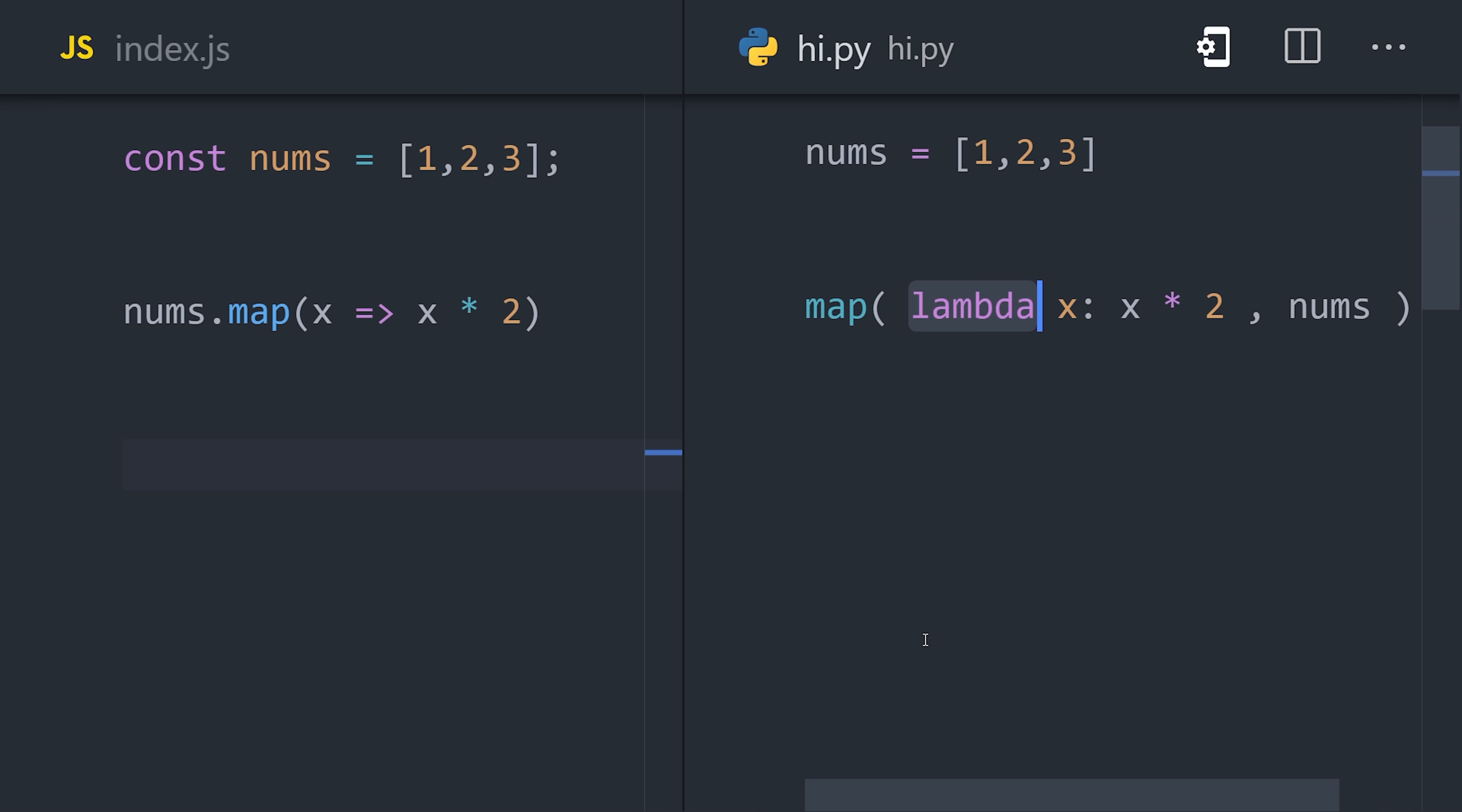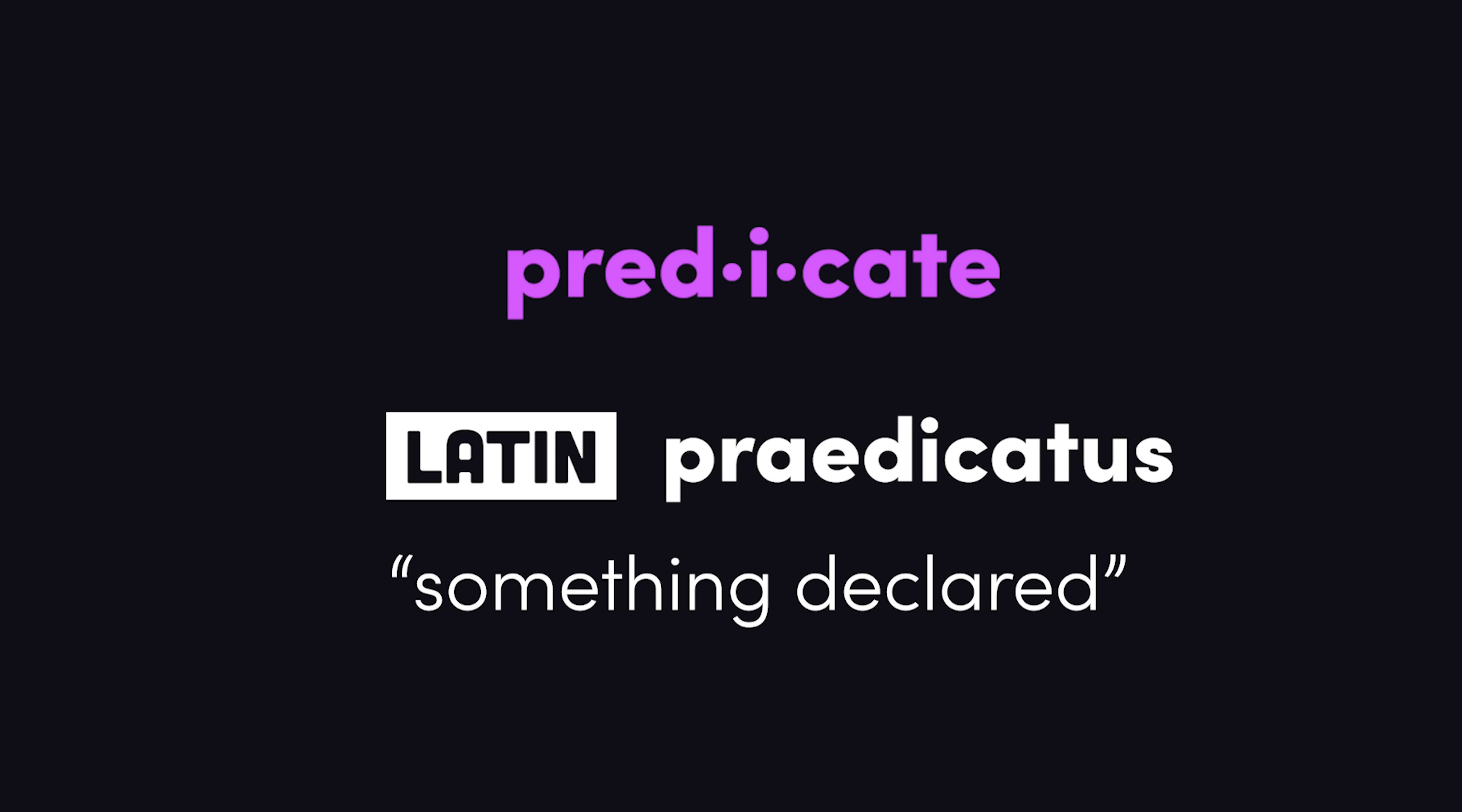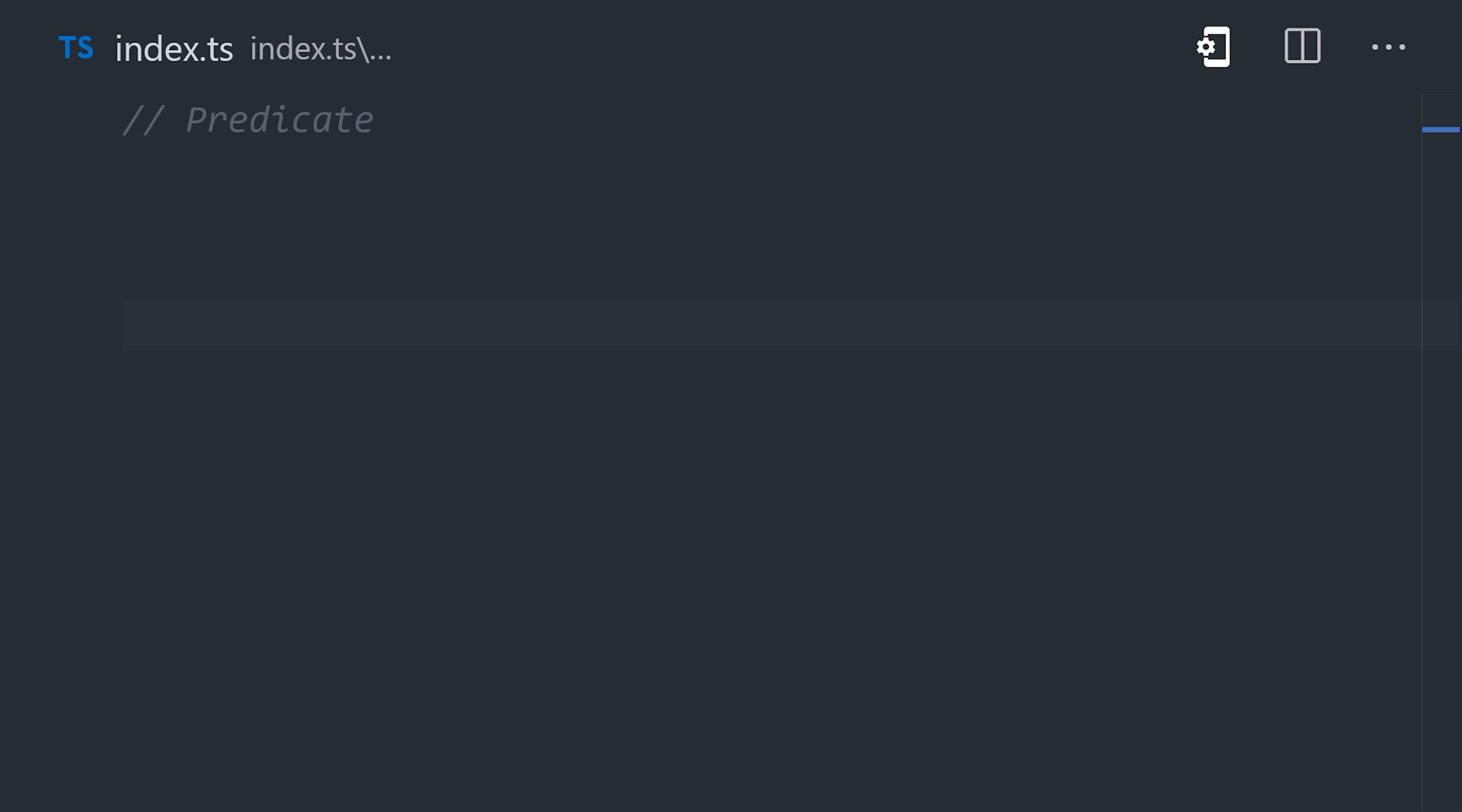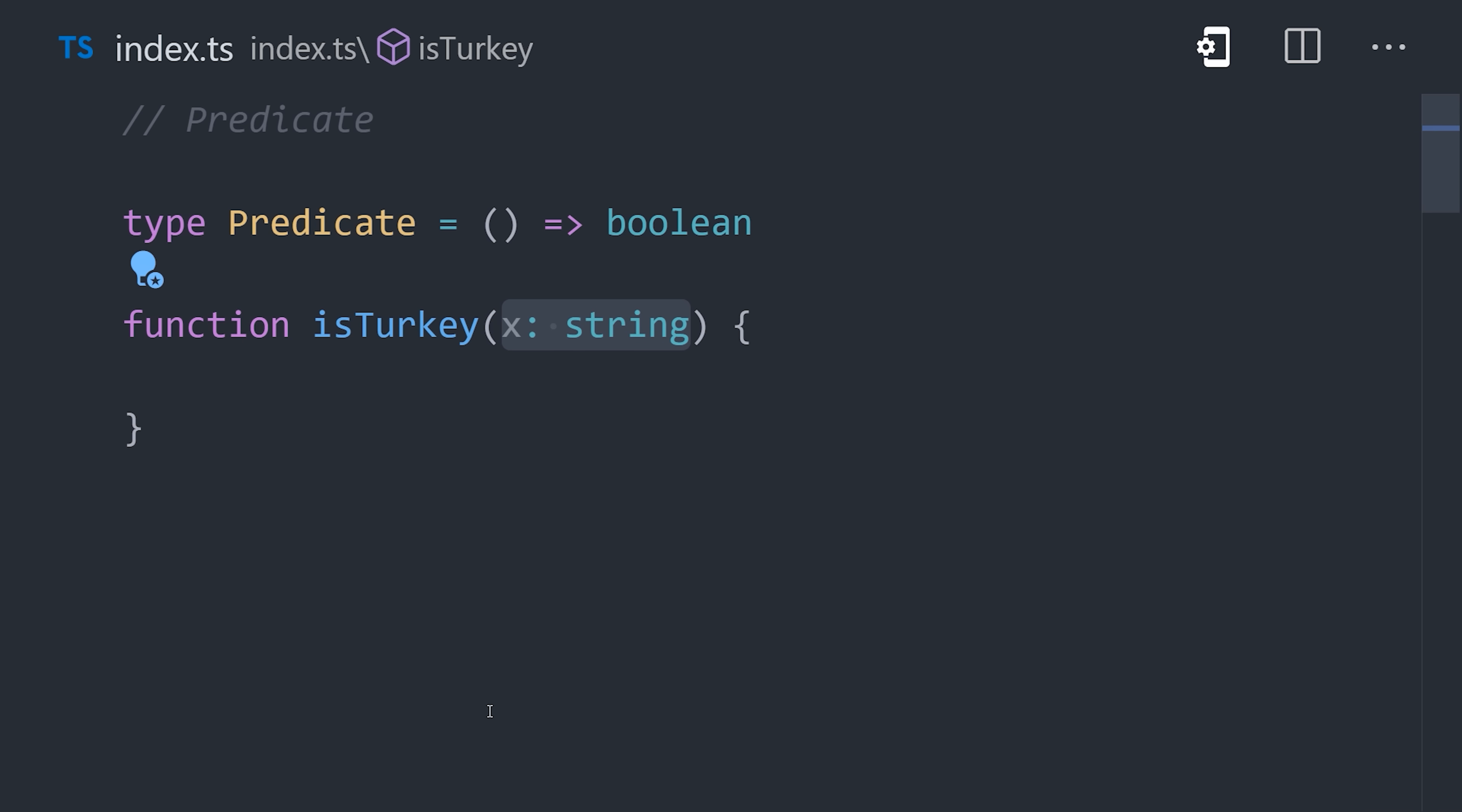Now speaking of functions, that brings us to our next fancy word, predicate. The word has its roots in Latin for something declared or proclaimed. In programming, it most often means a function that returns a single Boolean value, true or false. By convention, you'll often see these functions start with the word is. Is the value a turkey? It's a simple yes or no question. So we can return a Boolean.